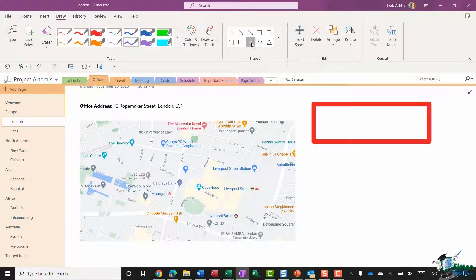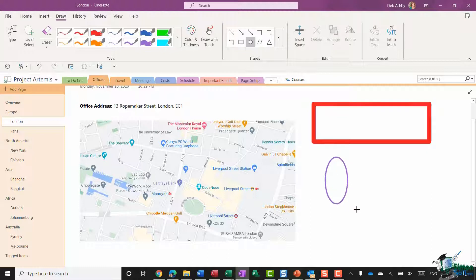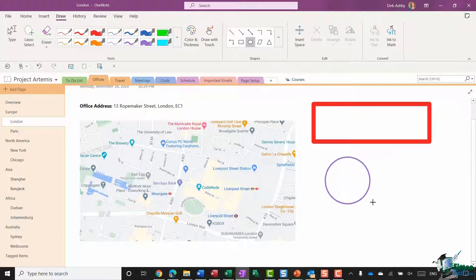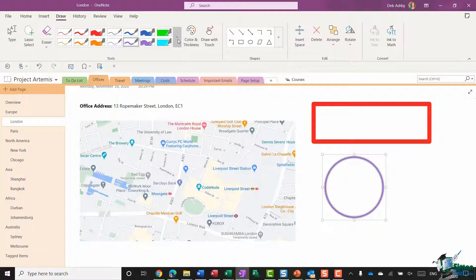And this time I'm going to choose the oval. And now when I draw I get an oval. You'll see that this can be an oval or it can be more like a circle.